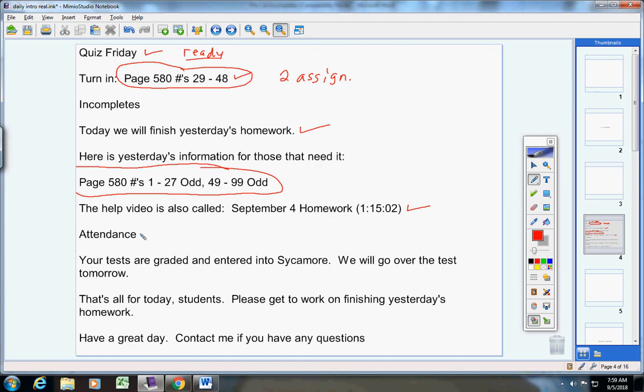Please remember to email me your attendance. Only two understood that yesterday, so please email me your attendance.